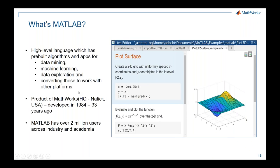For those who have never used or heard of MATLAB: MATLAB stands for Matrix Laboratory. It's a high-level language with pre-built algorithms and apps for data mining, machine learning, data exploration, and big data analysis, and for converting those to work with other platforms or languages. It's a product of MathWorks with a history of 33 years and over 2 million users across industry and academia.